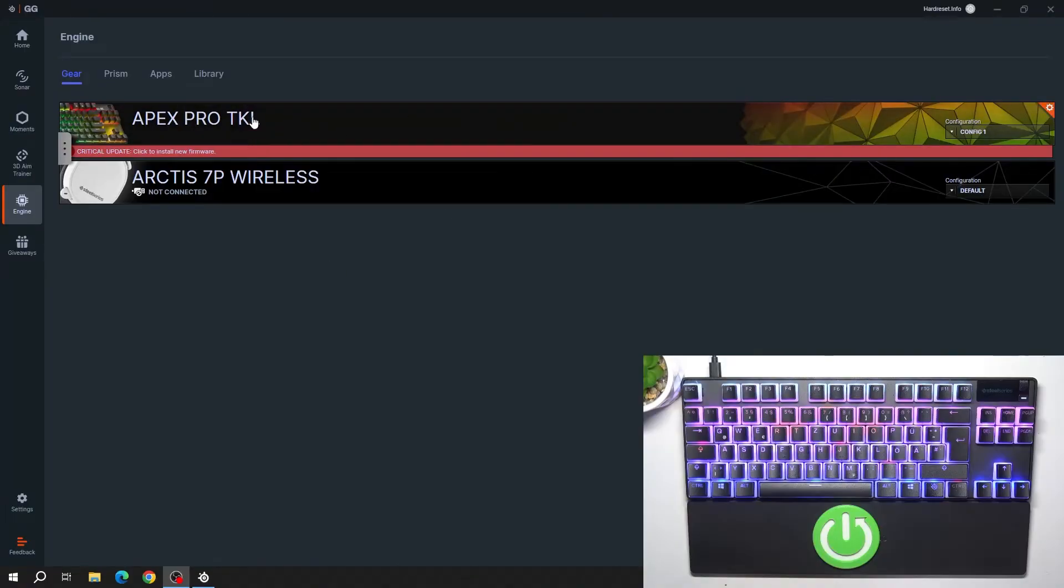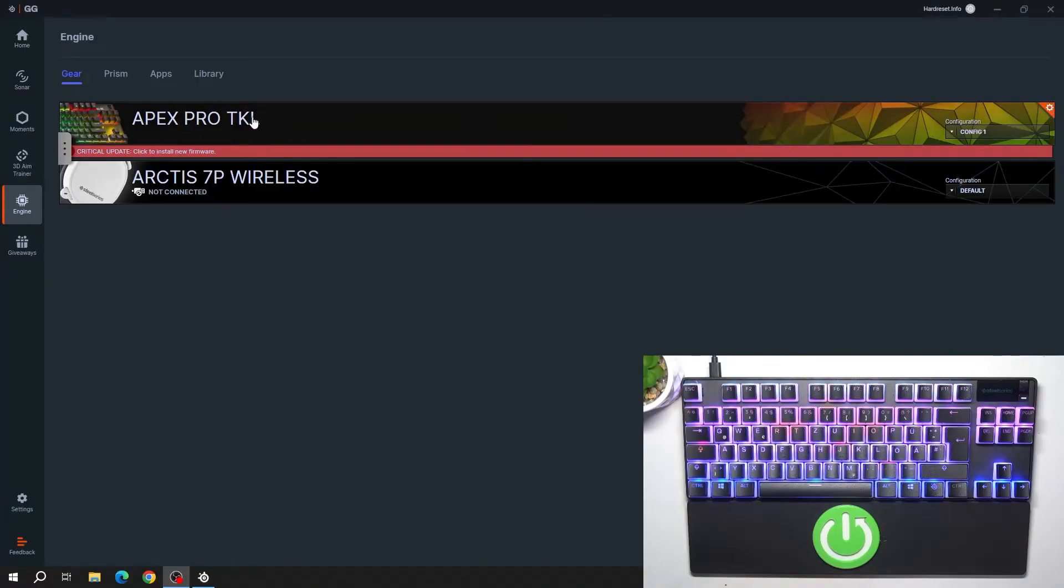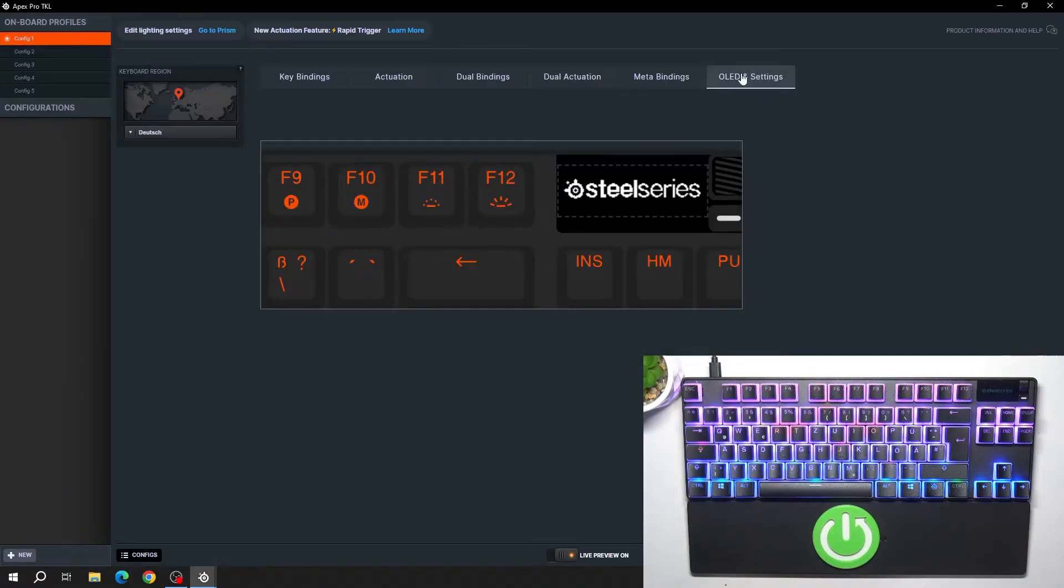In the beginning, go to SteelSeries Engine and go to your keyboard settings. Enter OLED settings.